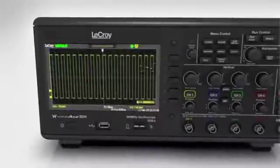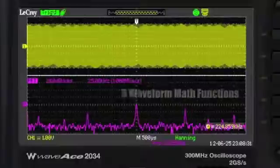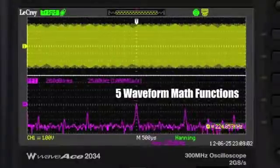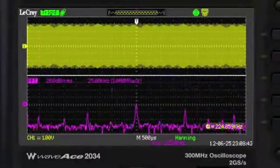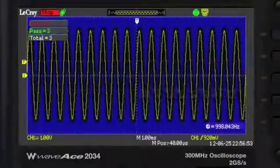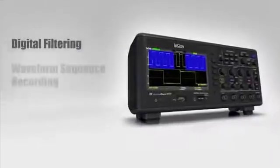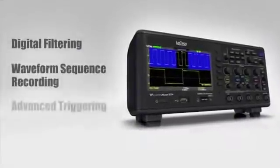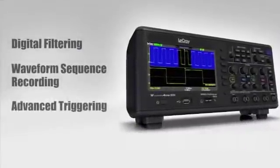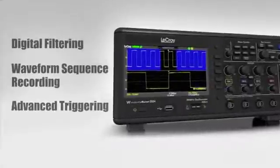Long capture and zoom, 32 automatic measurements, 5 waveform math functions, built-in pass-fail test, digital filtering, waveform sequence recording, and advanced triggering are features that simplify how you work.